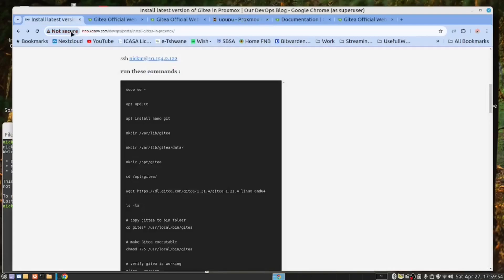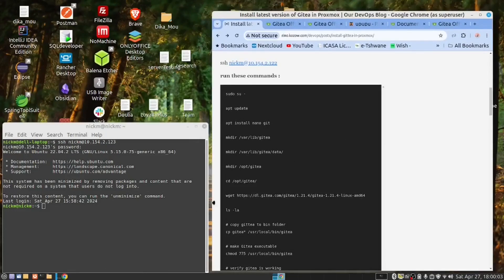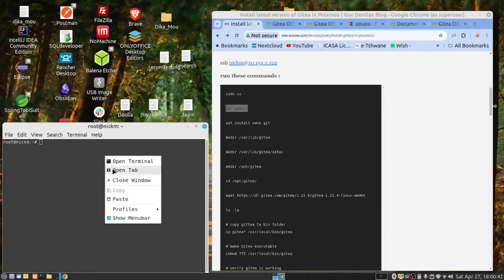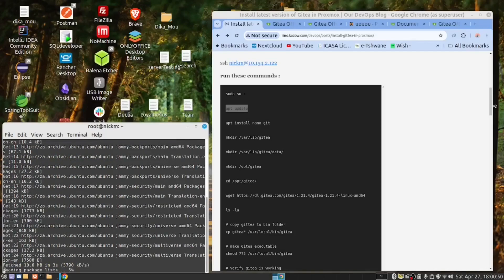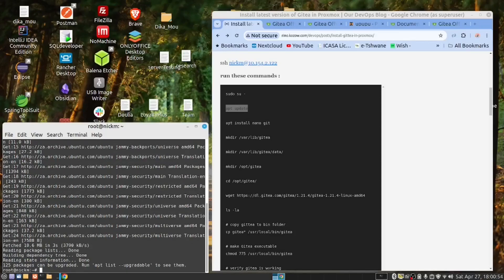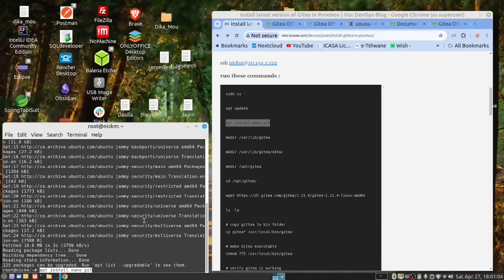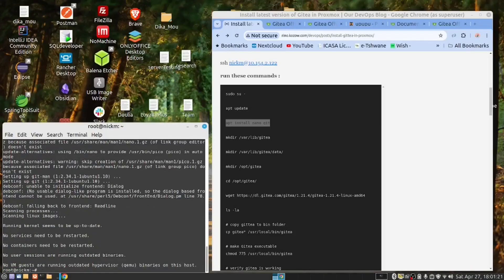And we've logged in. Go back to our instructions. I'm going to reduce this so that we can copy and paste. We need to be root users, so copy the command and paste. And now we are root. Let's clear the screen. With all new VMs, you always need to run the update command. We want to install nano — copy, paste, yes.